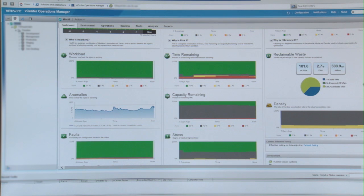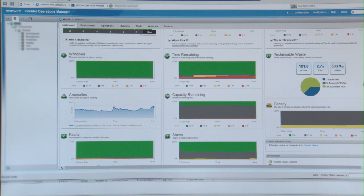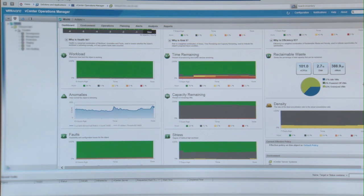A lot of times, traditionally, the idea is to fire up a VM, give them exactly what they need as far as storage, and never look back and say, hey, are they actually using that type of storage?